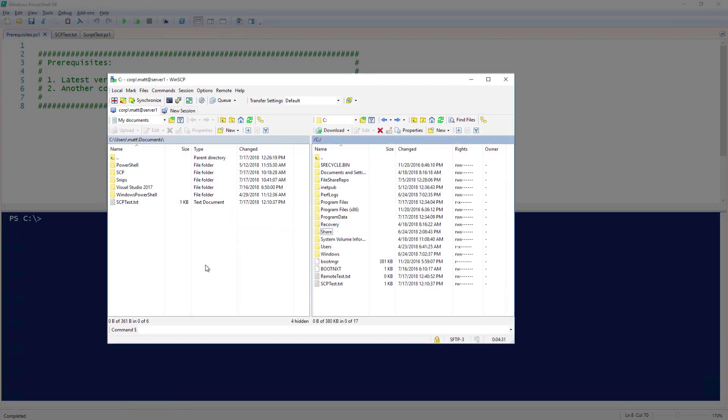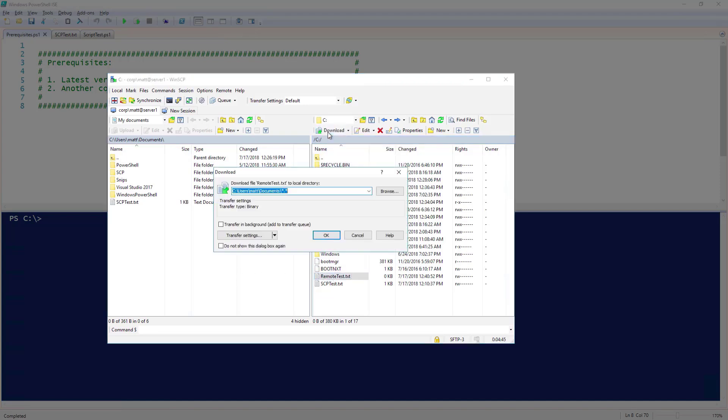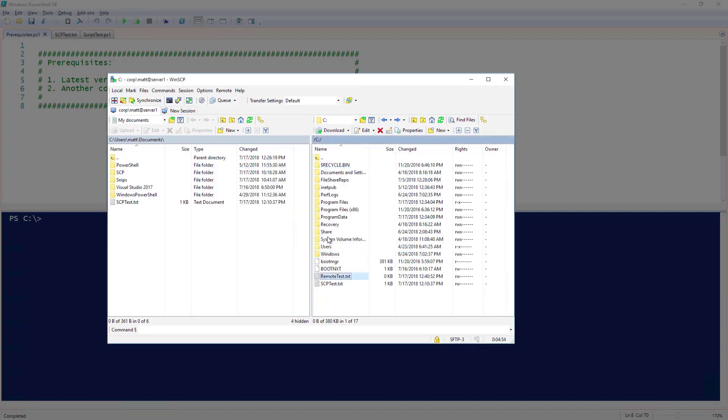I can also copy files from the remote system to my local system. This time, I'm going to select the file that I want to transfer and then click Download. This brings up the same dialog as before. This time, I'm just going to hit OK. And now you can see my remote test file has been downloaded.